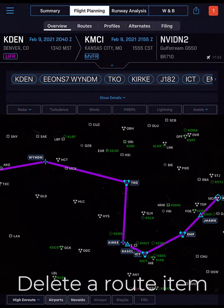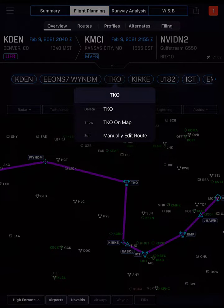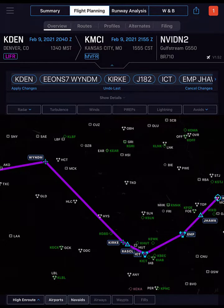A quick way to edit a route is to simply tap a route bubble and then tap Delete. The map adjusts accordingly. To finish, tap Apply Changes.